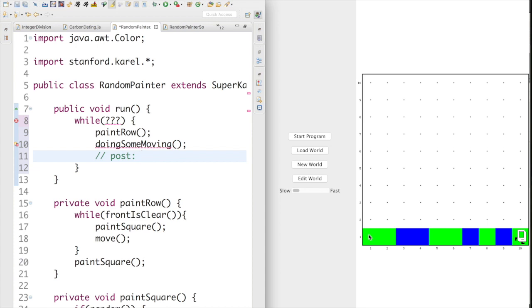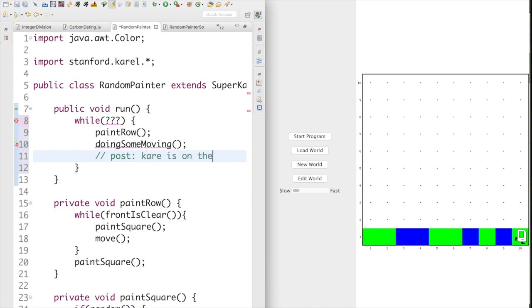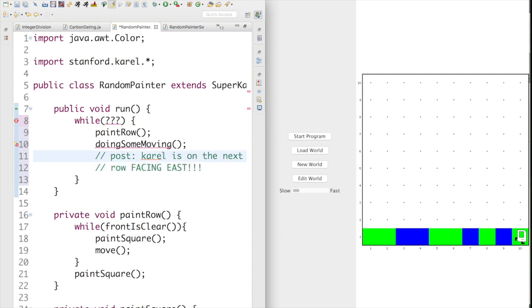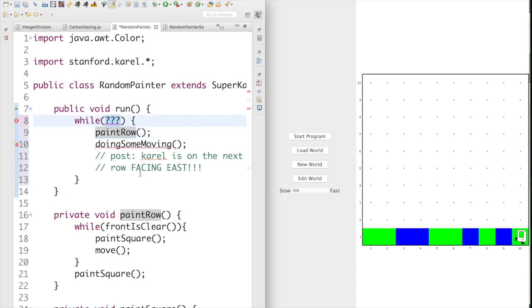Let's think about this problem again. What postcondition do we want? Another postcondition: when I called paintRow, Karel was at the start of the row facing east. It would be super awesome if the postcondition of doSomeMoving put Karel on the next row, again at the start, again facing east. The really nice thing is that my postcondition is Karel is on the next row facing east, in all caps because we are guaranteed that Karel is facing the eastern direction.